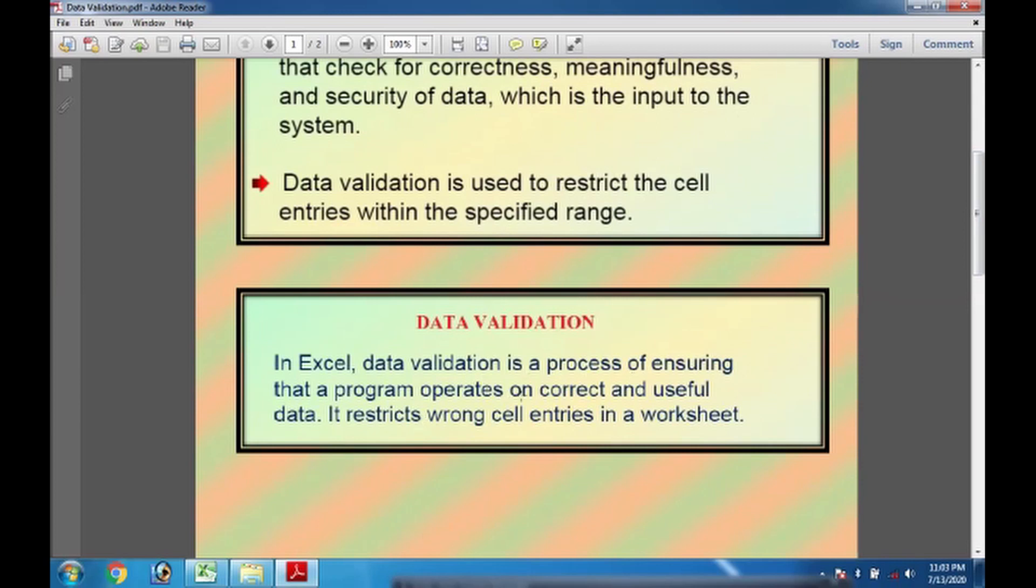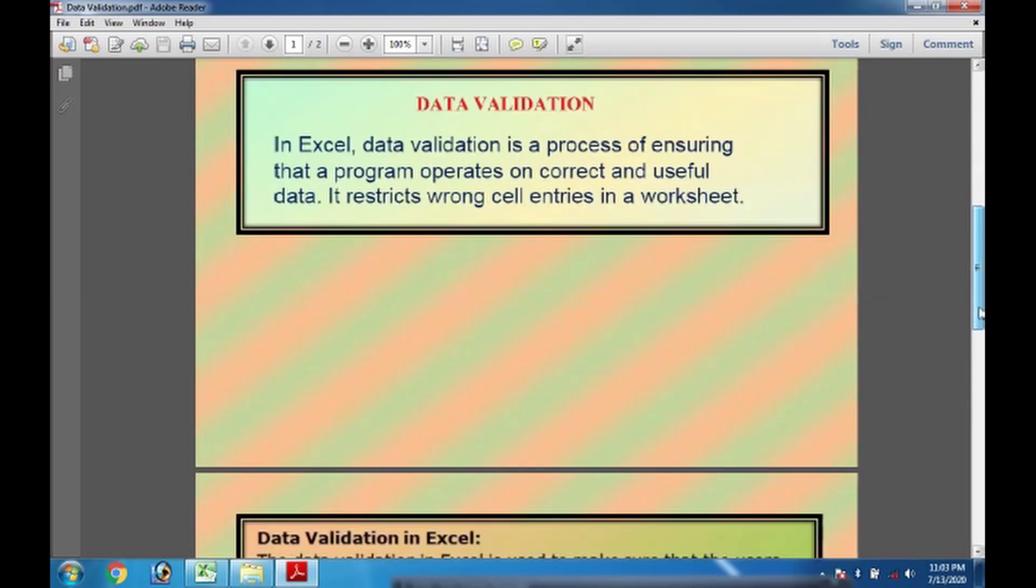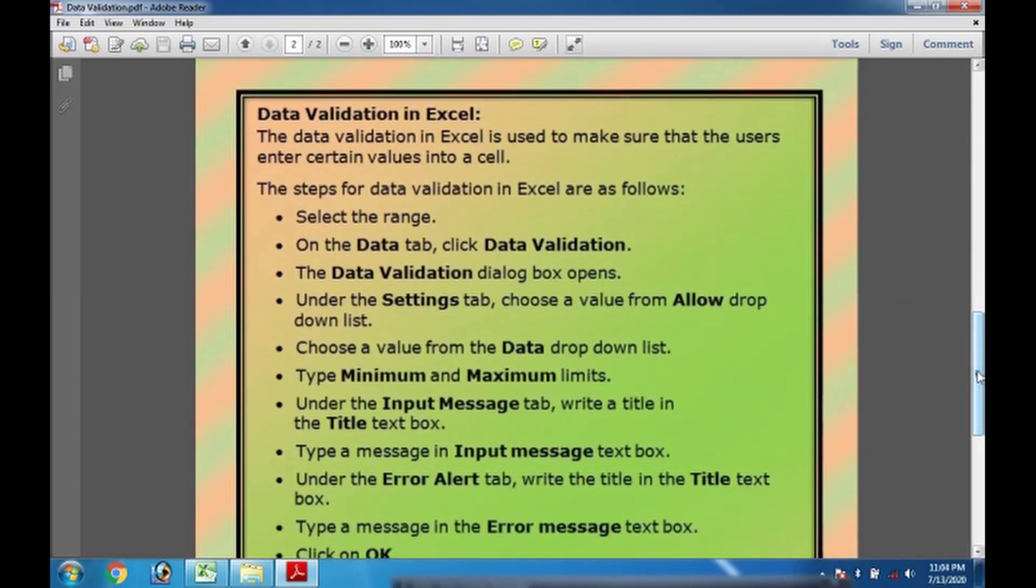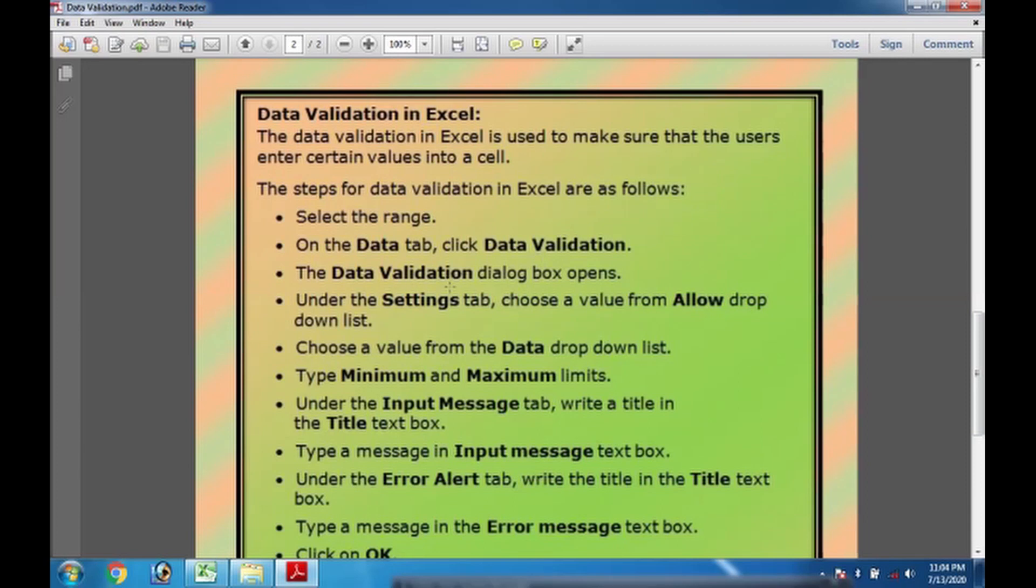It is the process of ensuring that the program operates on correct and useful data, not on wrong cell entries. How we perform it? For that we need to do certain steps. What are the steps? We need to select the range, then we need to go to data tab, look for data validation option. In the data validation dialog box, we need to perform some settings, then selecting the limits, minimum and maximum.